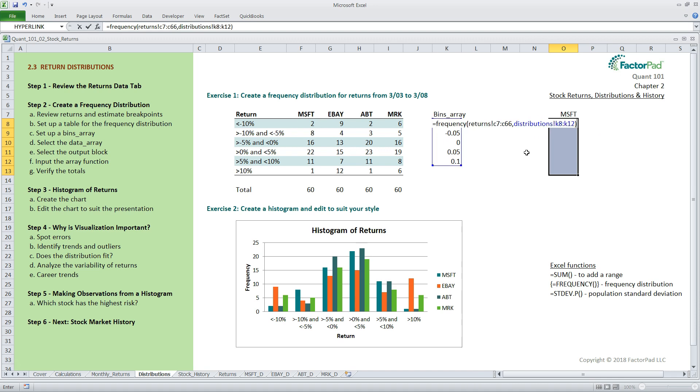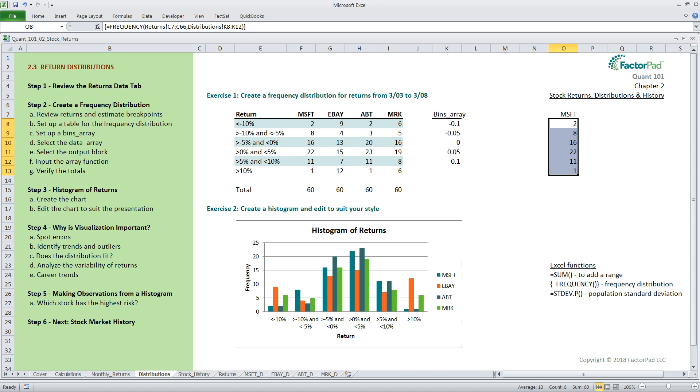Now, for the tricky part, we have to tell Excel this is an array calculation type, again, doing a bunch of calculations at once. To do this, we need to close this out with a special keystroke combination by holding down CTRL and SHIFT, then hitting ENTER. Excel populates the output block with the count or frequency of observations in each bucket. And let me make a few comments before moving on.